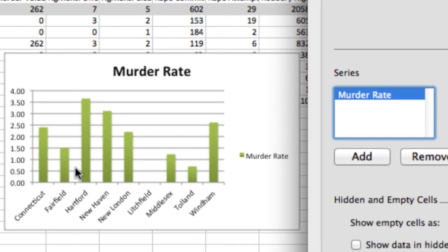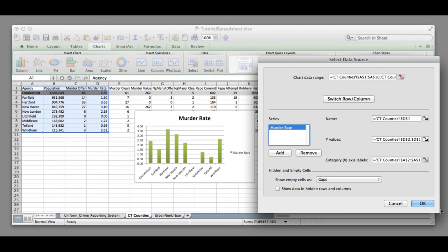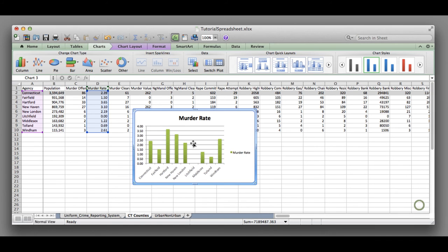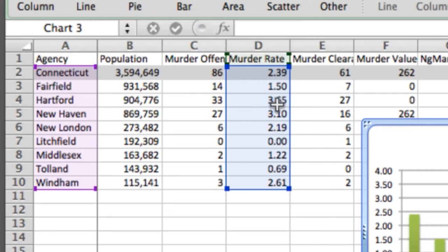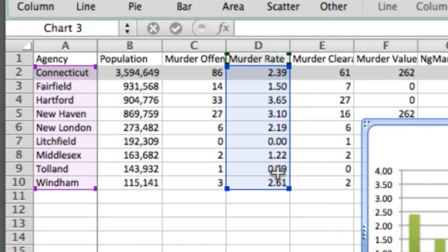You can see all we have left is murder rate, and we have here the different columns representing the murder rate that goes up to four. Once you select OK, you can see just these two columns are highlighted. The agency is highlighted in purple and the murder rate is highlighted in blue.